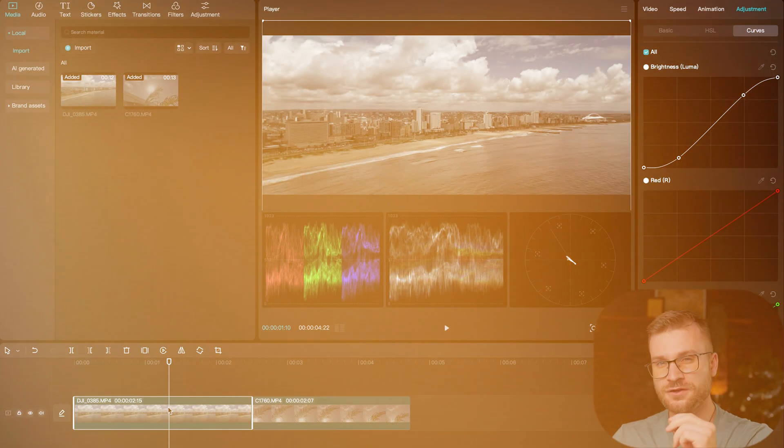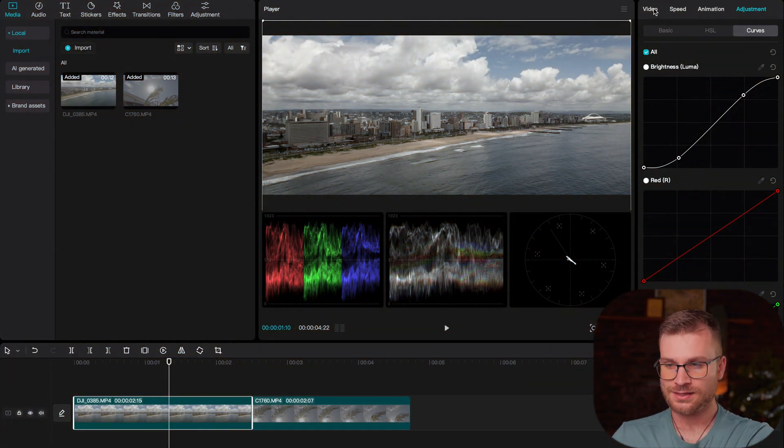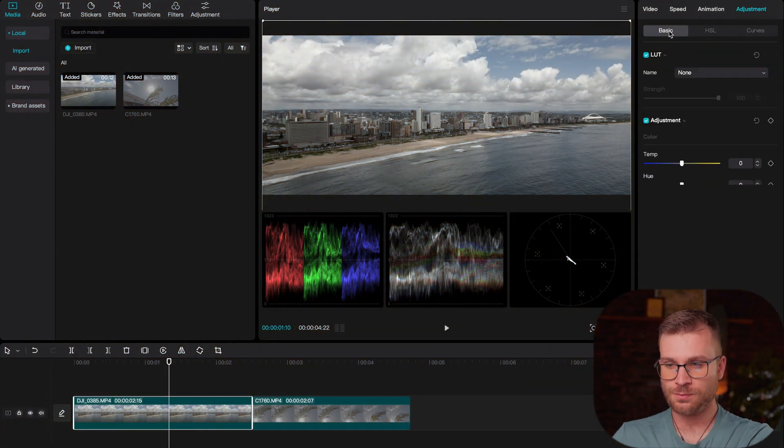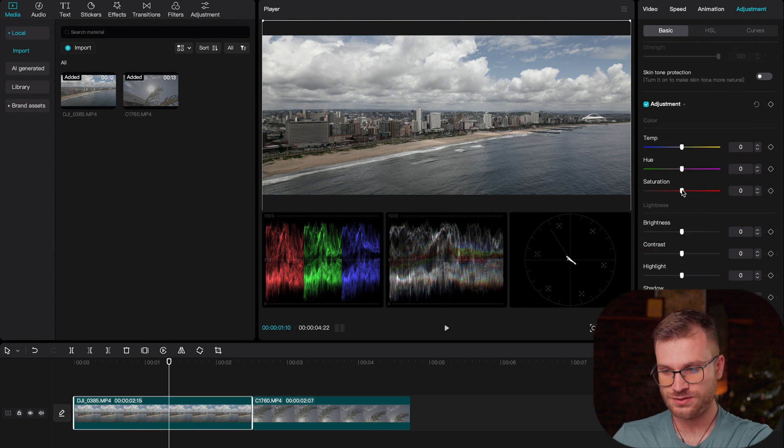Our next step is kind of a three-in-one. We're going to be adding saturation, contrast, and adjusting our color temperature dependent on if there's some small tweaks we need to make to the color balancing. So go to basic under adjustment. And here we have the saturation tab.